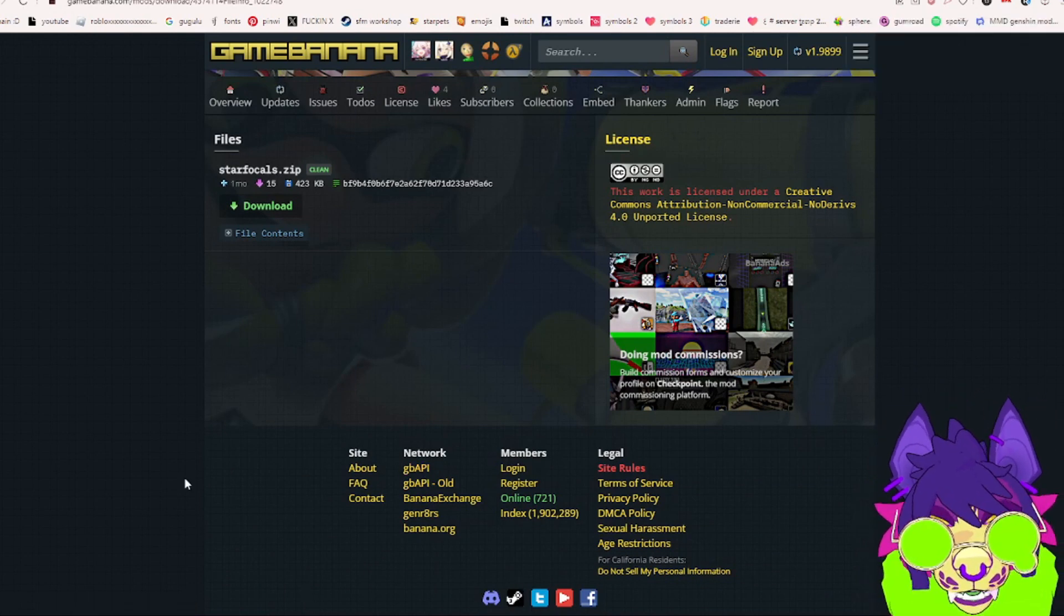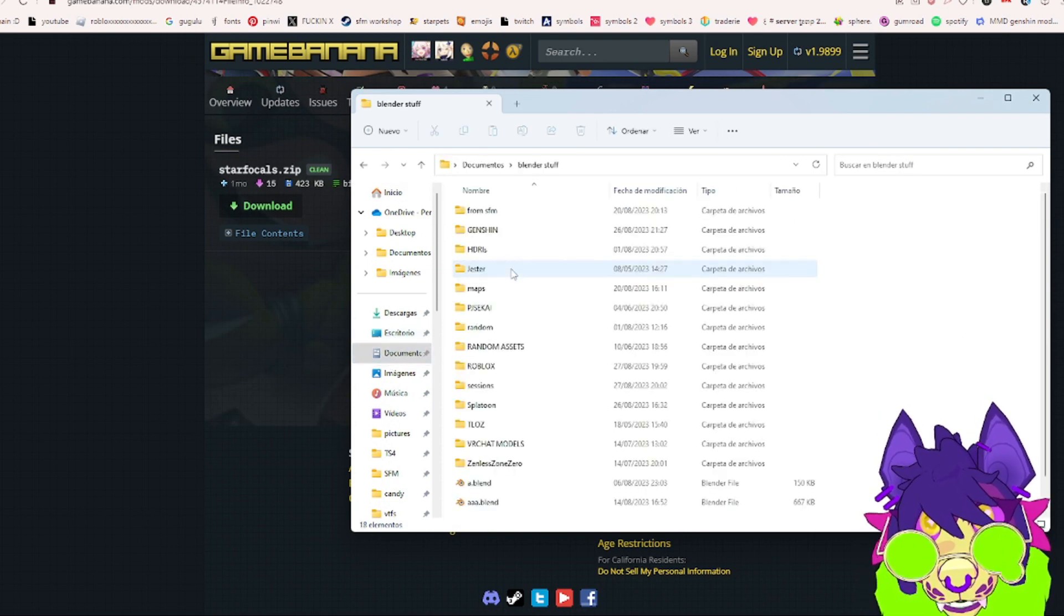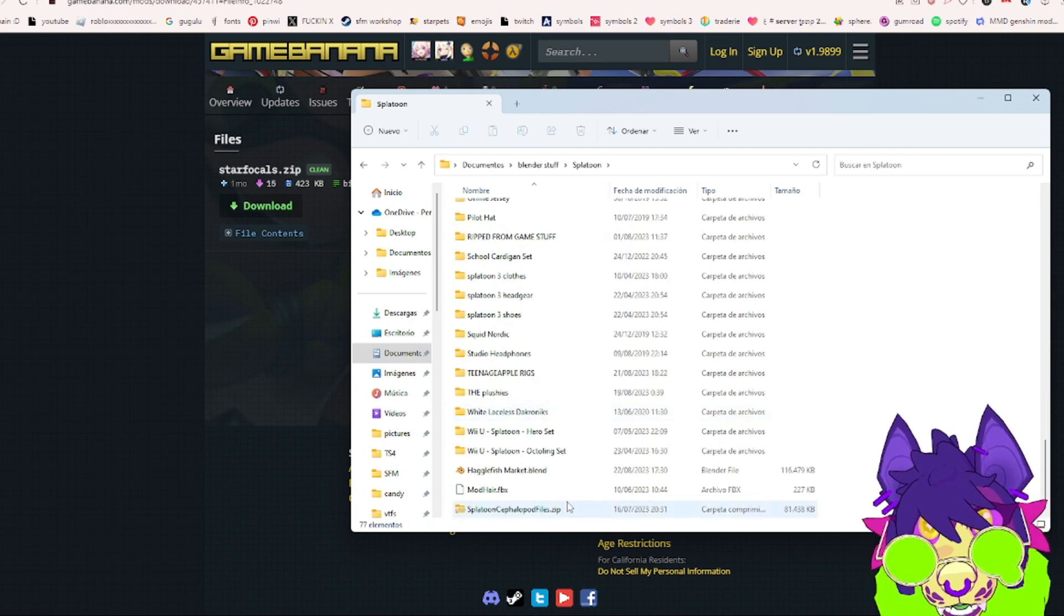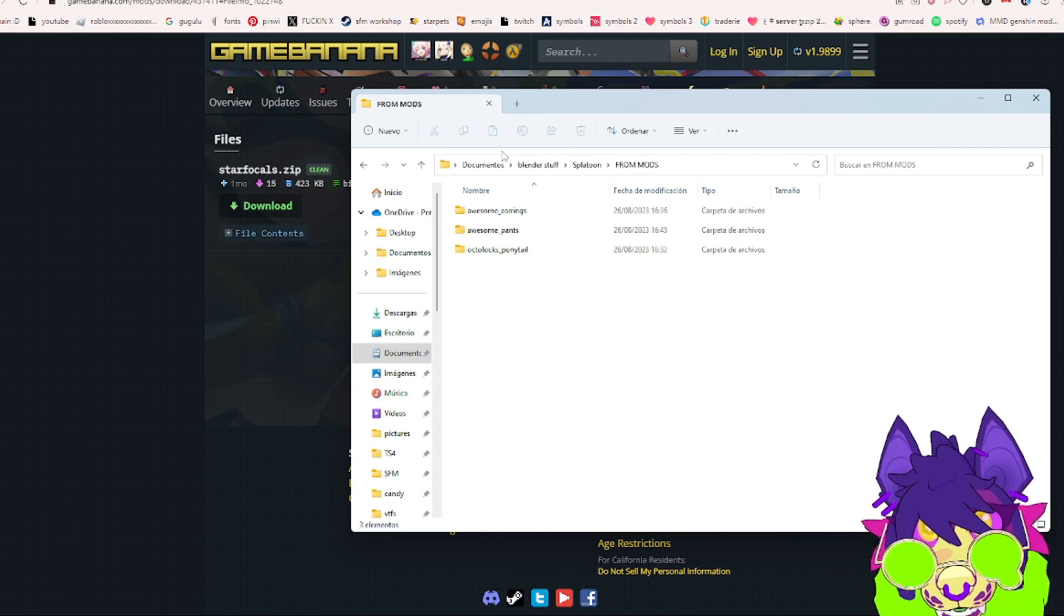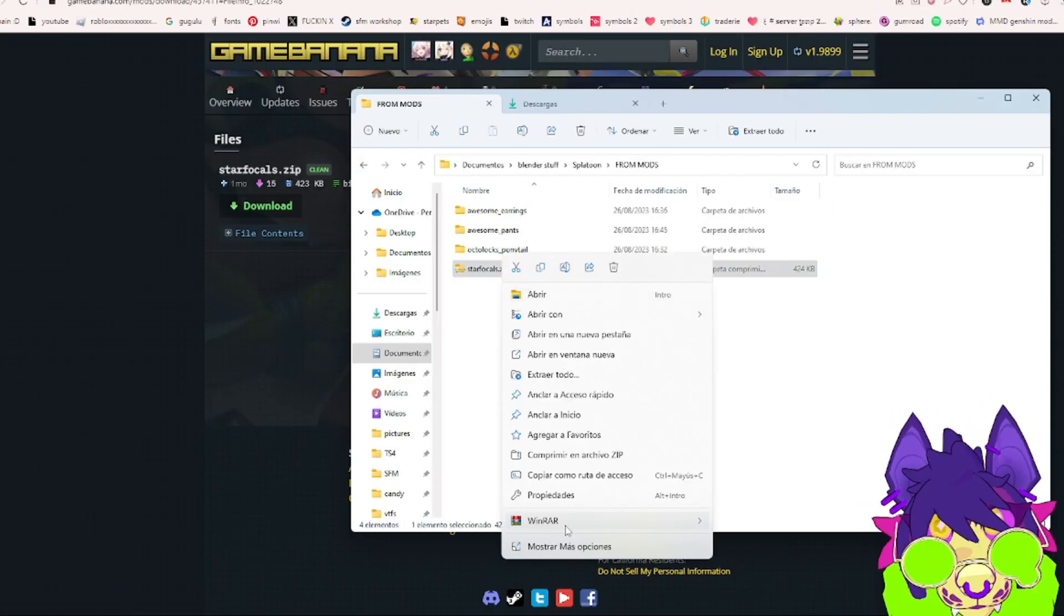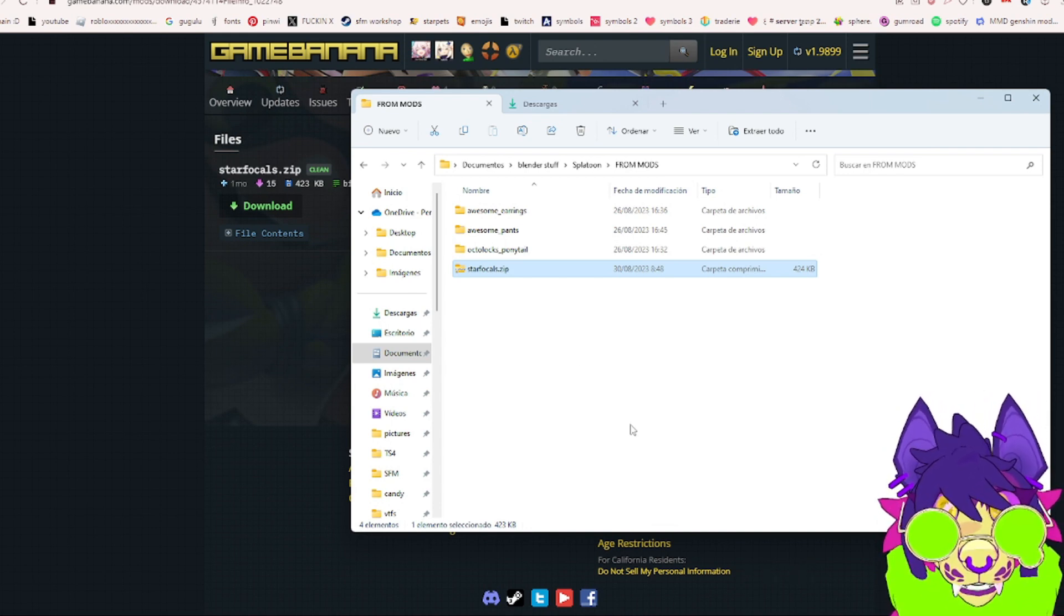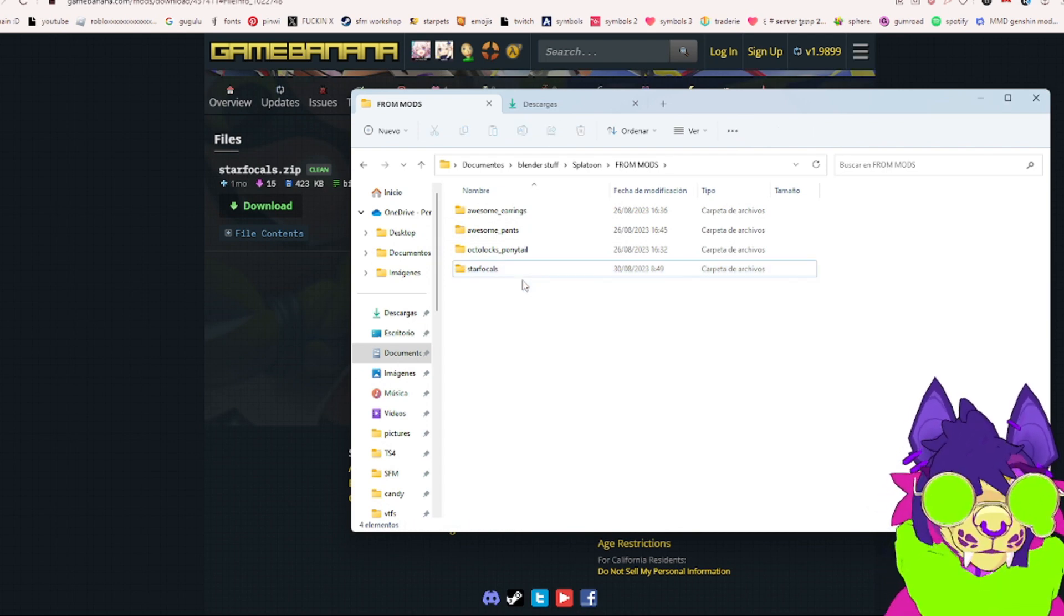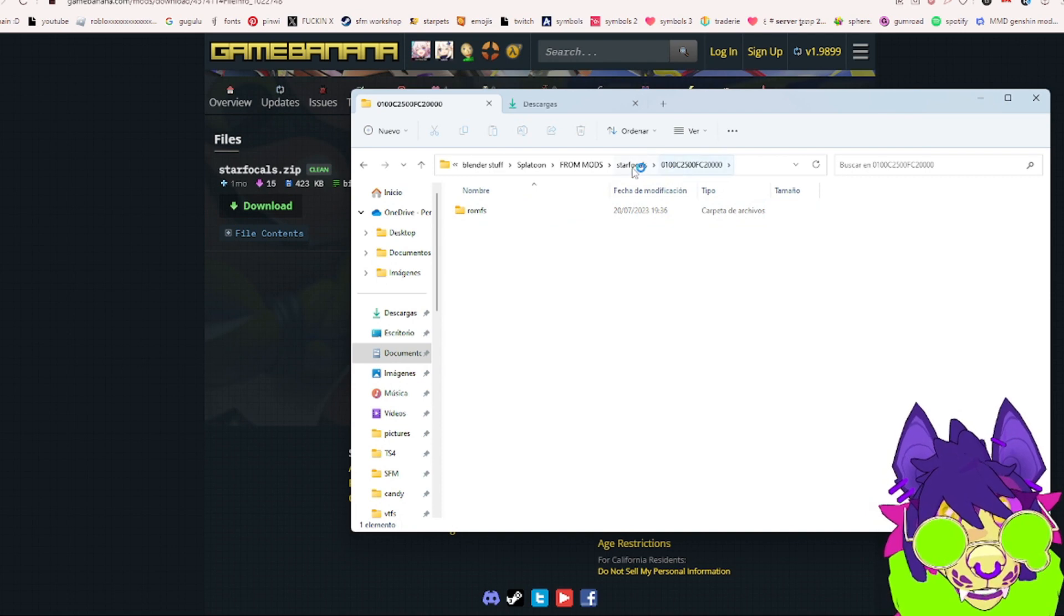Now we're going to move it to our folder. I'm going to go to Documents, Blender Stuff, Splatoon. This will be different because I have my own folders. Let's look for Mods, here we go. We're going to go to Downloads and drag it in. There we go, Star Focals. I'll just extract this. You're going to extract it with WinRAR or 7-Zip, whatever you want. Then we're just going to delete the zip file and here we have the Star Focals.